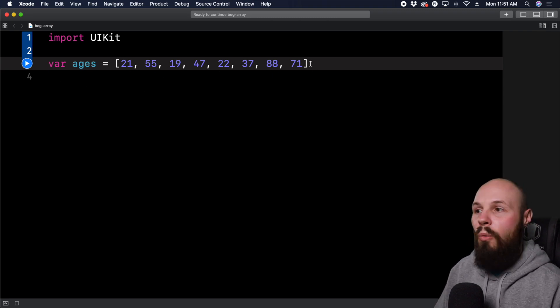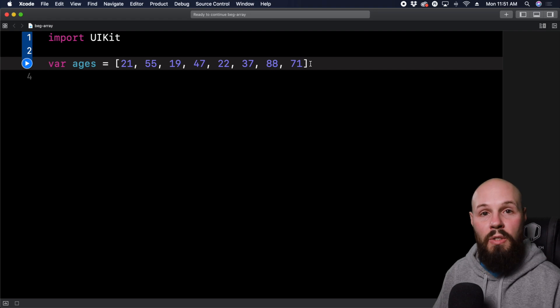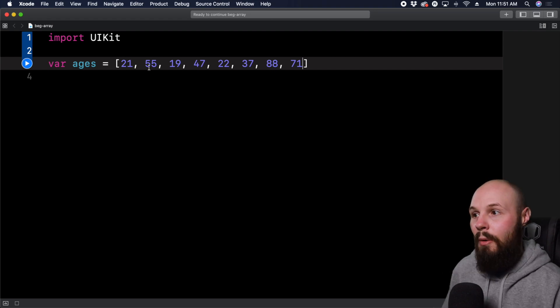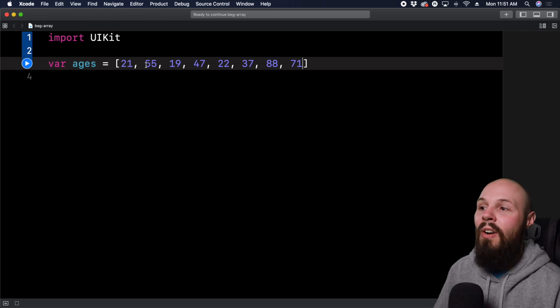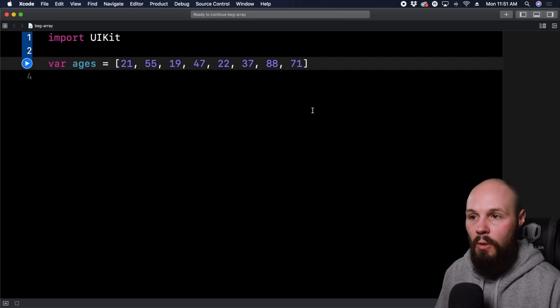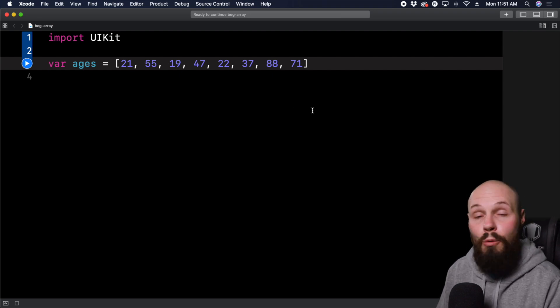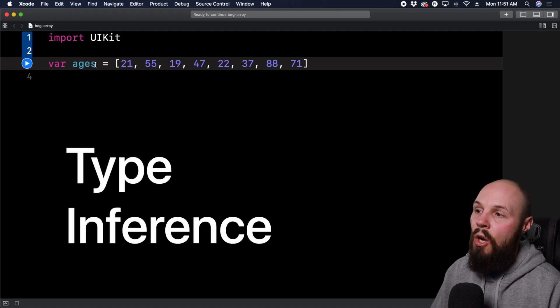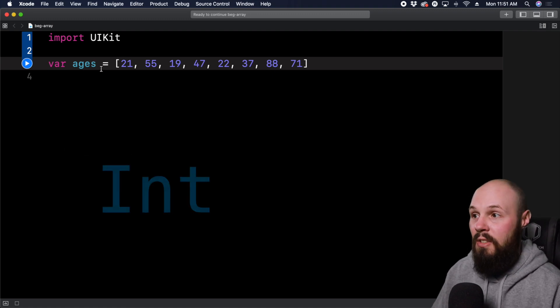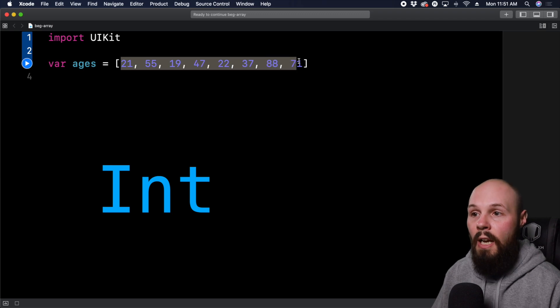Now, real quick, we just declared this array. And what I talked about was the order that I put them in. So I put in 21 first, then 55, then 19. That's what I meant that they will always be in order. Again, not numerical order. And again, back to type inference. Ages knows that it is an array of ints because I've put all ints in here.